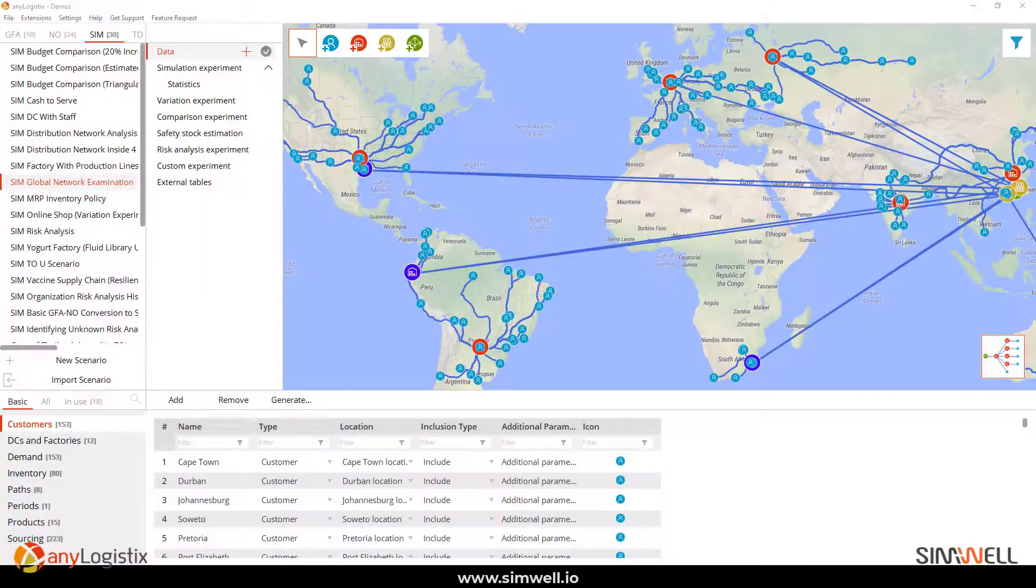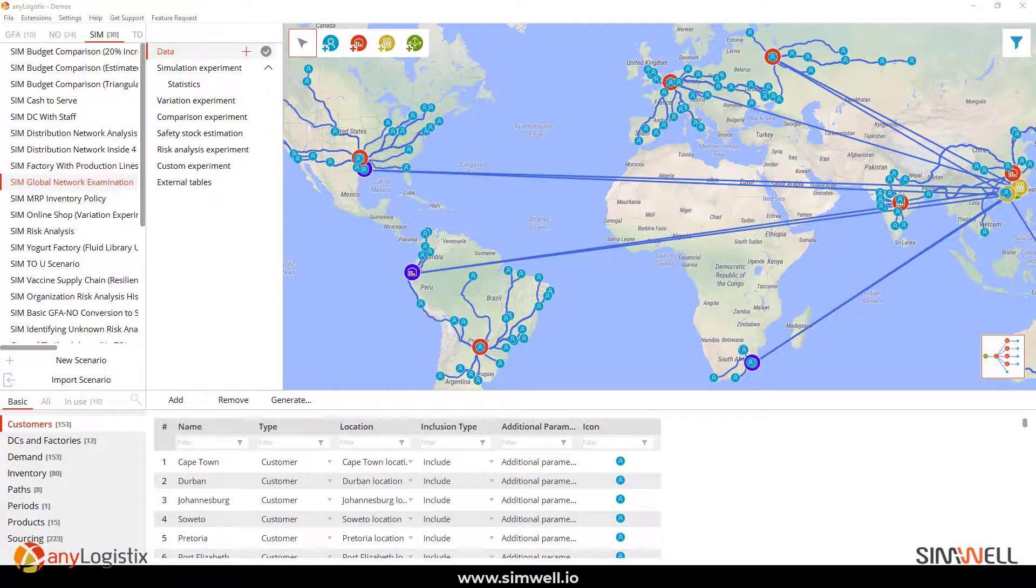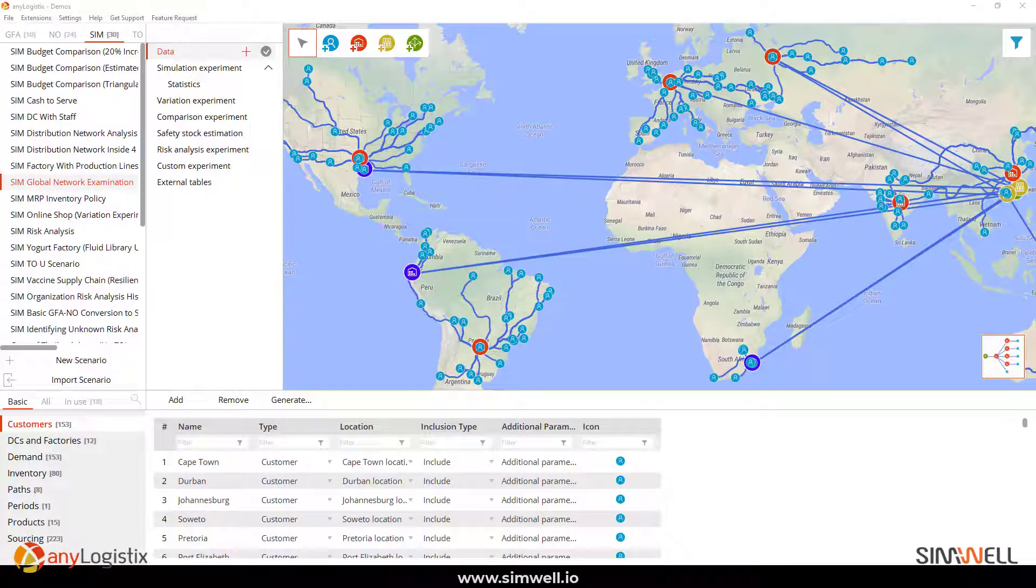How do you use Excel and ALX? Well, there's many ways to do so. First of all, you could import or export the actual scenario.